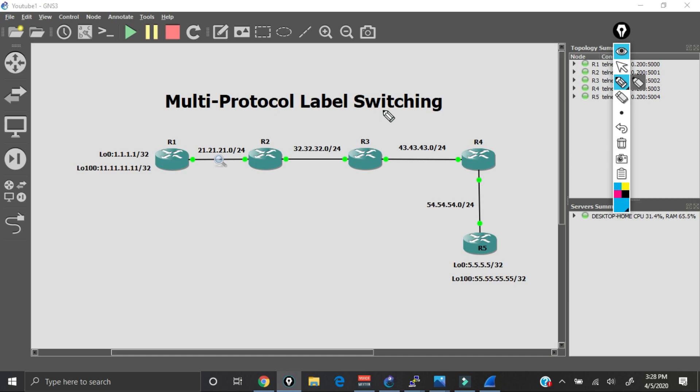Hello everybody, my name is Carlton Hudson. I go by the name of Network Prodigy. What I have for you today in this YouTube tutorial is an introduction into MPLS, or what we call multi-protocol label switching. This is only going to serve as an introduction, and in a future tutorial I'm going to do a more deep dive and tell you how MPLS works behind the scenes.